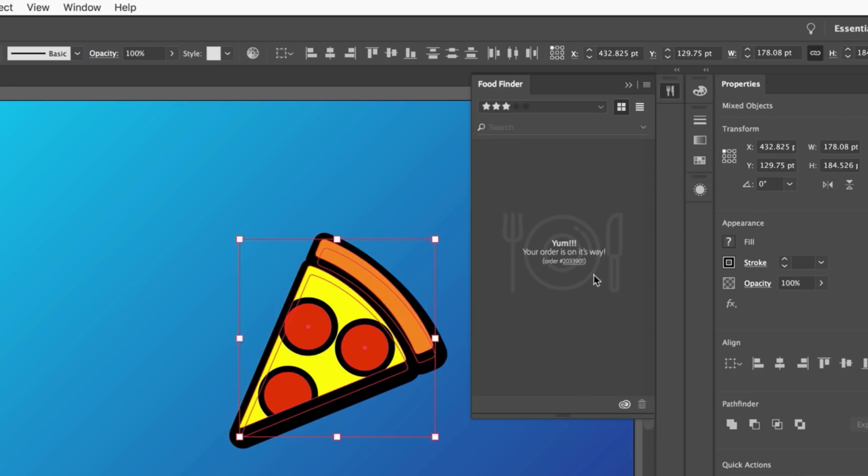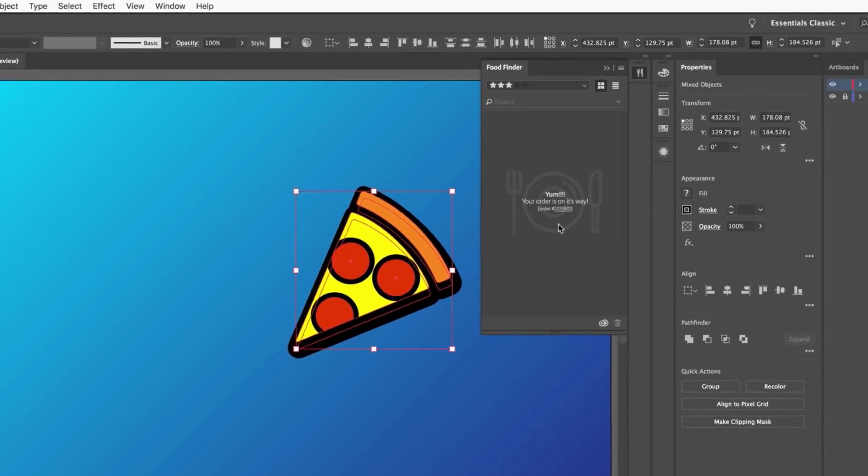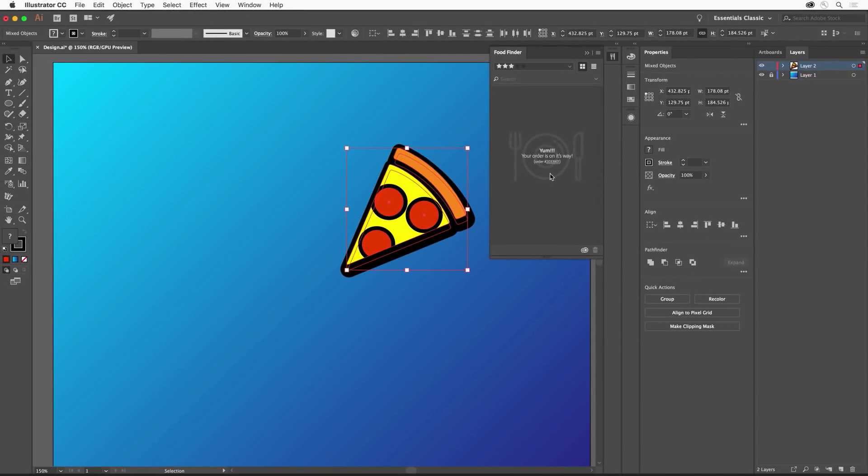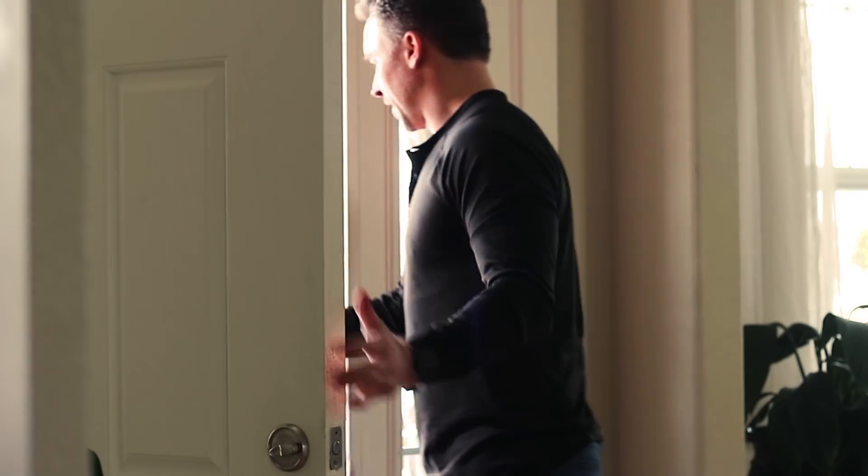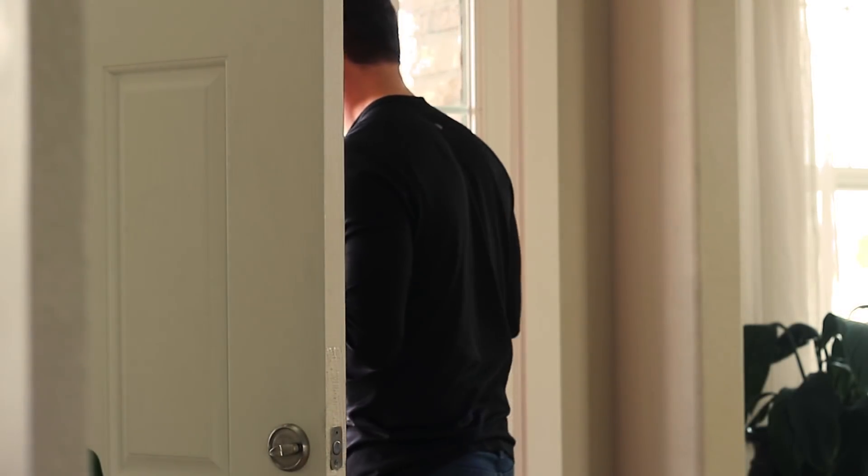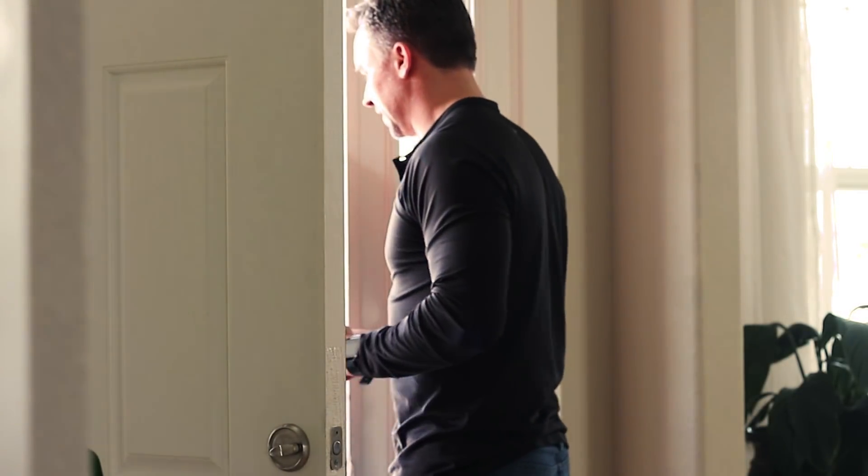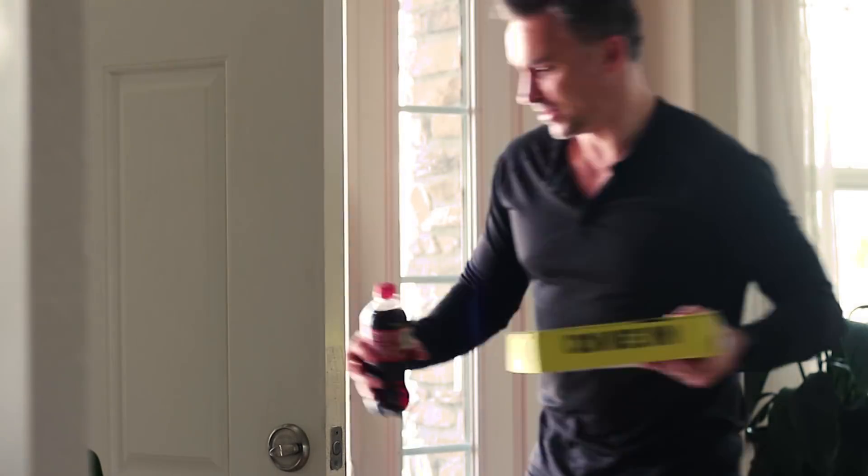There you have it. Just draw whatever type of food you want in Illustrator, and it pretty much shows up on your doorstep all without ever having to leave Illustrator.